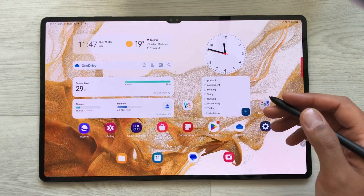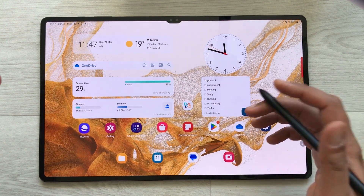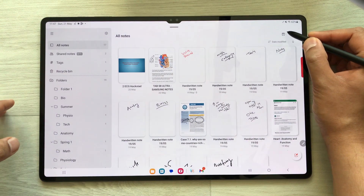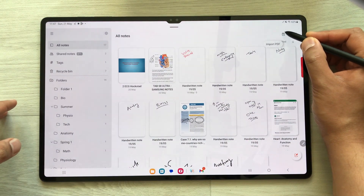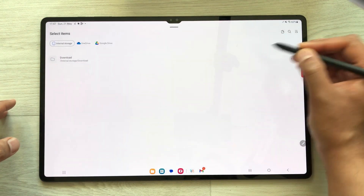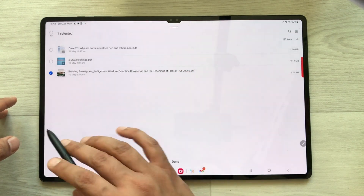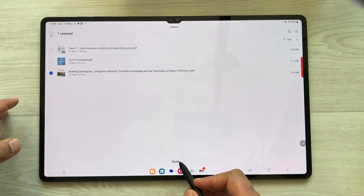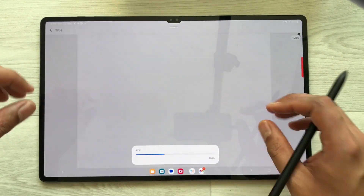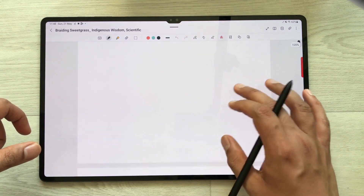Now in the second part I will show you how to annotate PDF files in Samsung Notes. Open Samsung Notes and here you see a small icon of PDF plus — just select it. Once you select it, select your PDF file and press Done. It will add this PDF file into Samsung Notes.